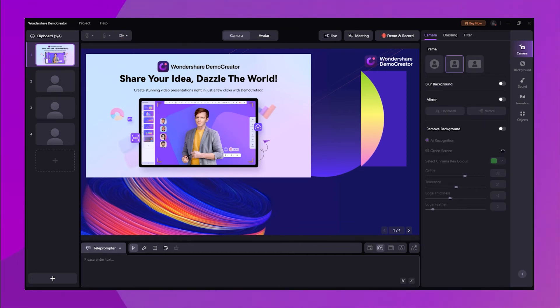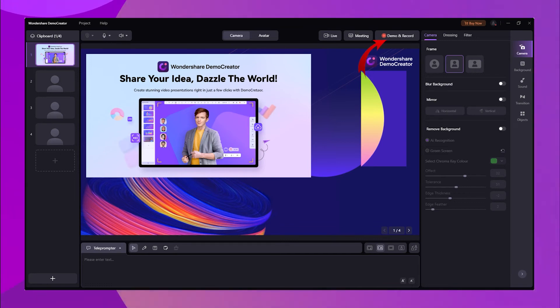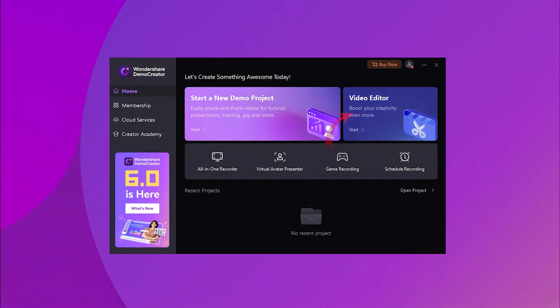Once everything is set, hit the Demo and Record button to start the recording. When you stop the recording, it will automatically open in the preview window, where you can open it in the video editor.